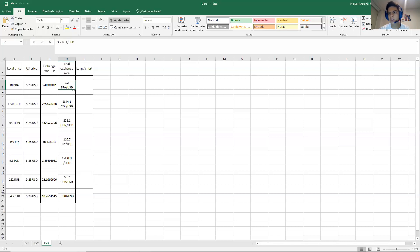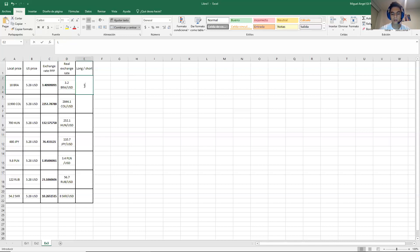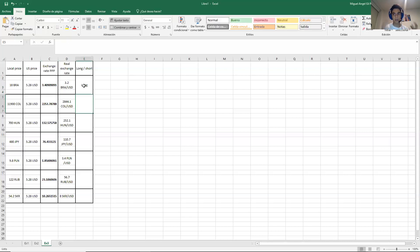So when would you buy the dollar? When it's cheap, right? So that means that if this number is cheaper than this number, that means that you would buy. Why? Because it's cheap right now. So I would buy it.